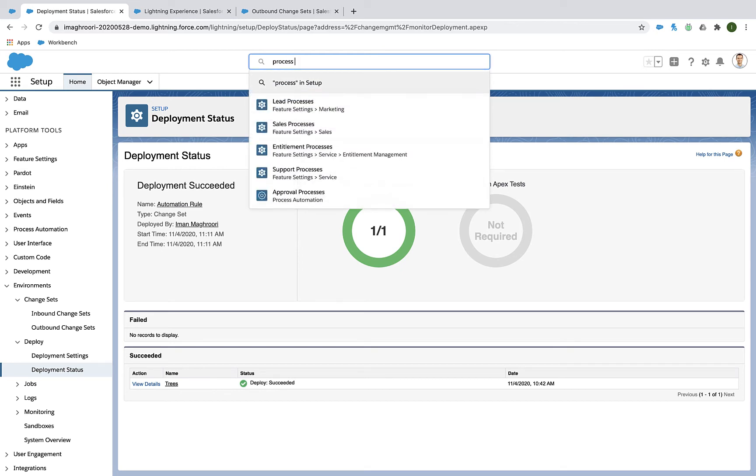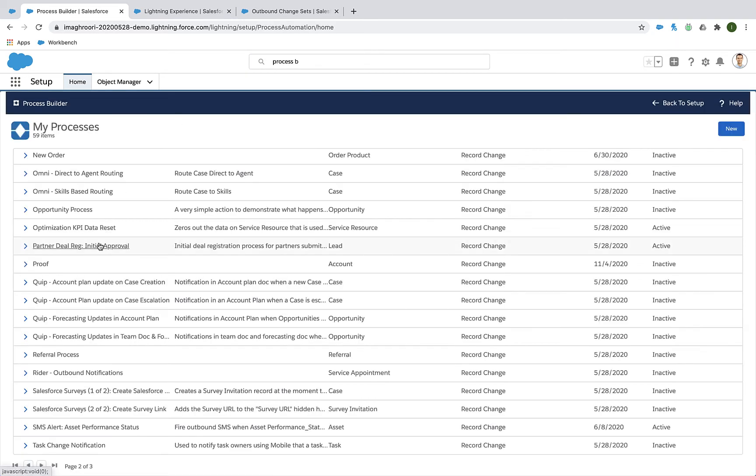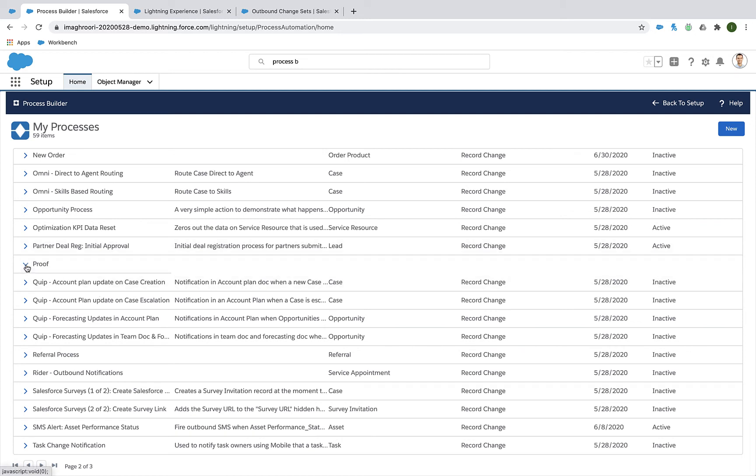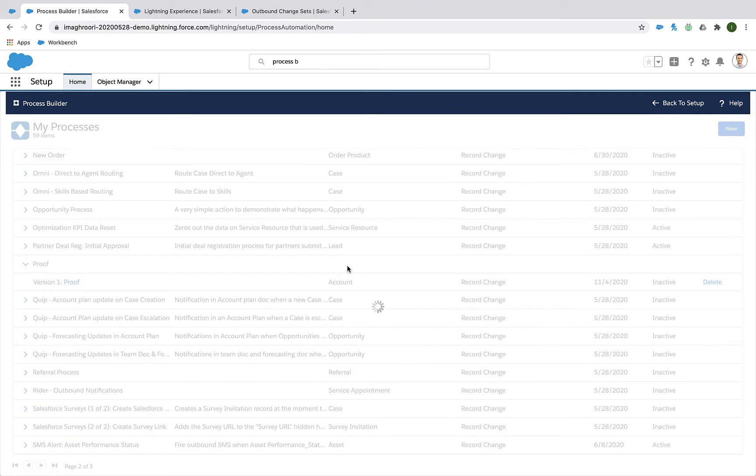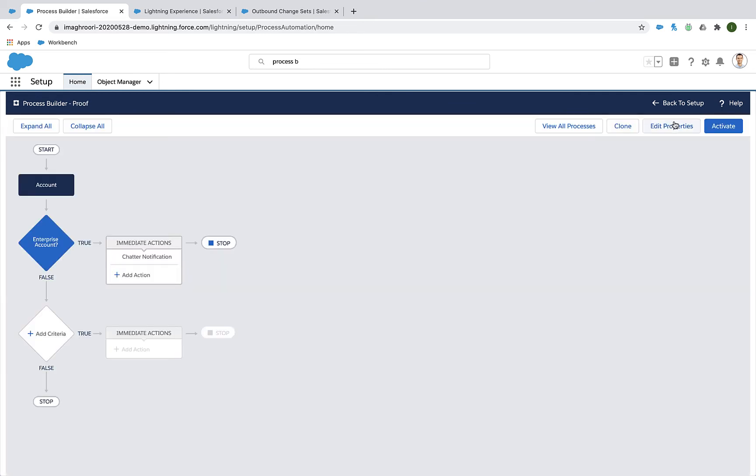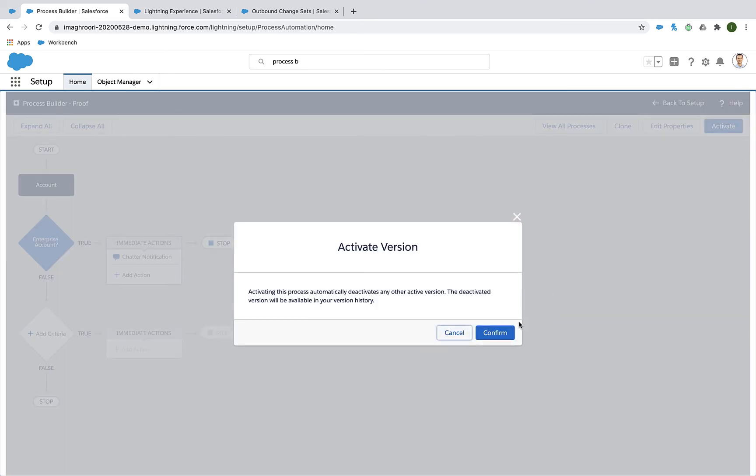Now something to keep in mind is that your Process Builder rule will be in production, but it'll be inactive. It won't automatically be activated. So even though the automation rule is there, you still need to click into it and turn it on or activate the automation rule for it to fire.